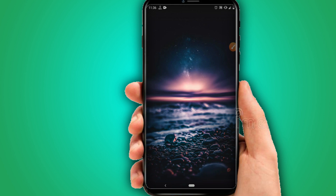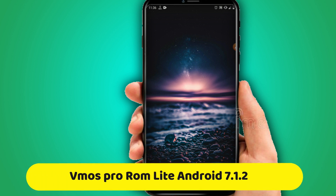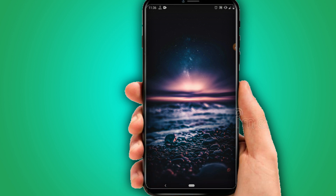Hello everyone and welcome to a brand new video. Today I bring a new version of ViMos Pro, customized by me, with Android 7.1.2 with root, Xposed, and Google services — all of them working perfectly.